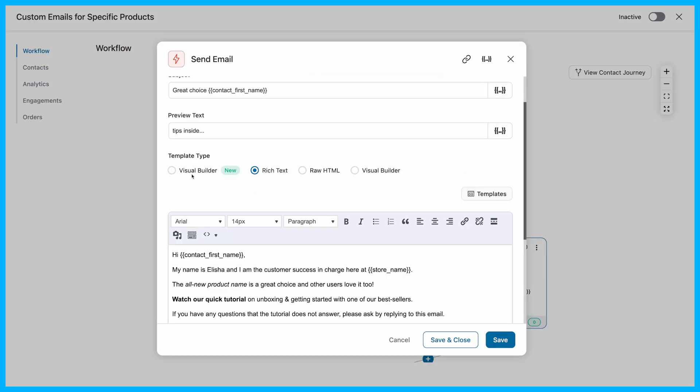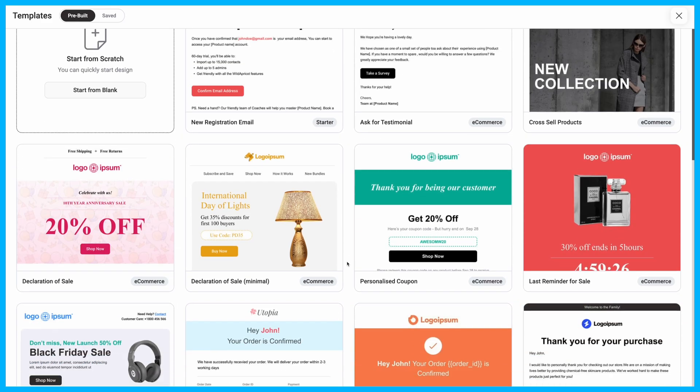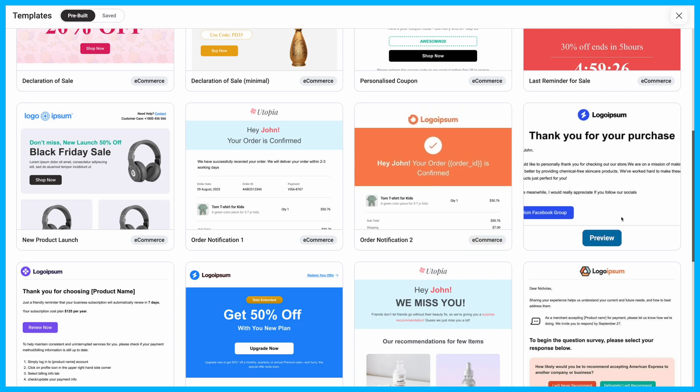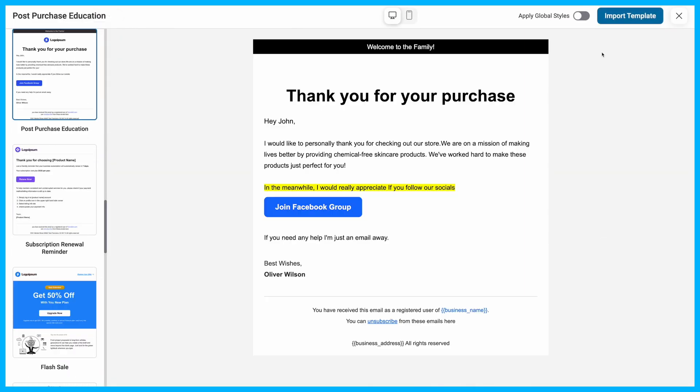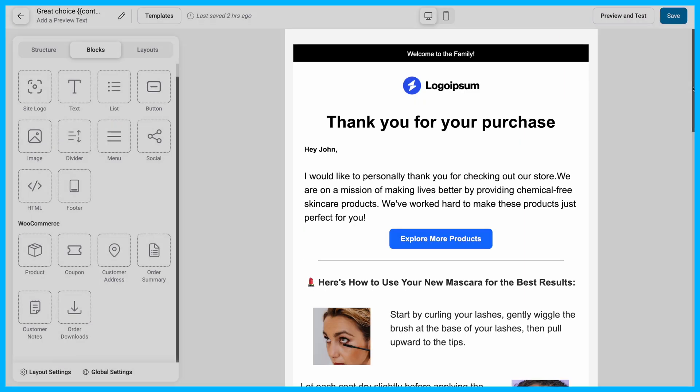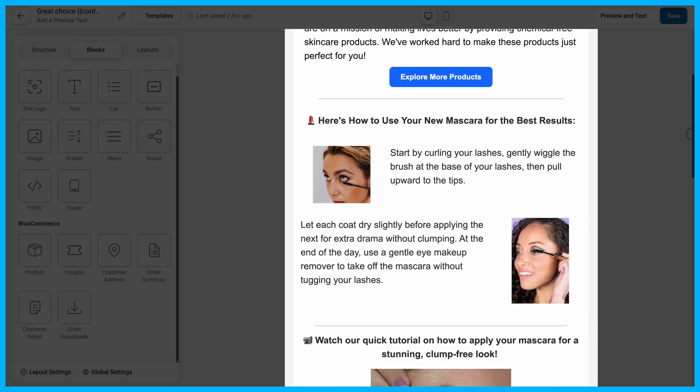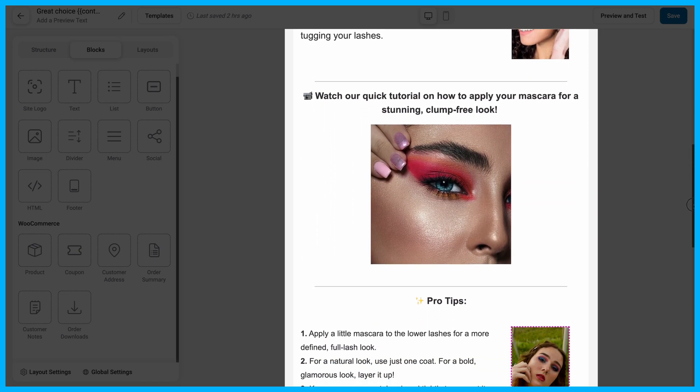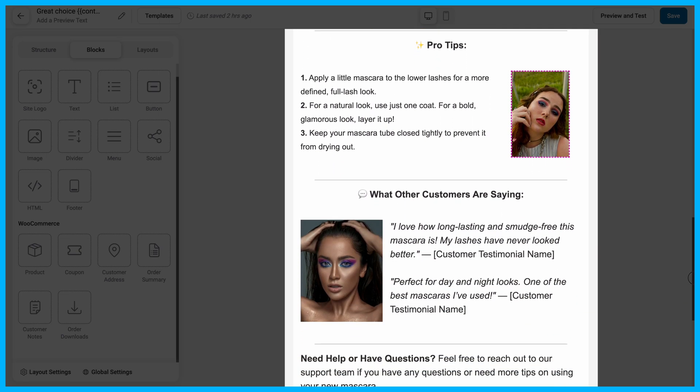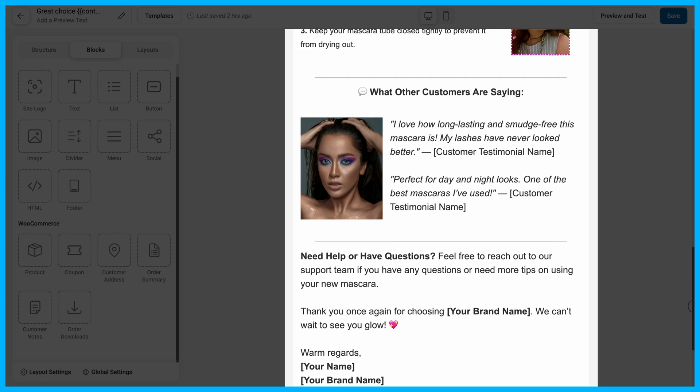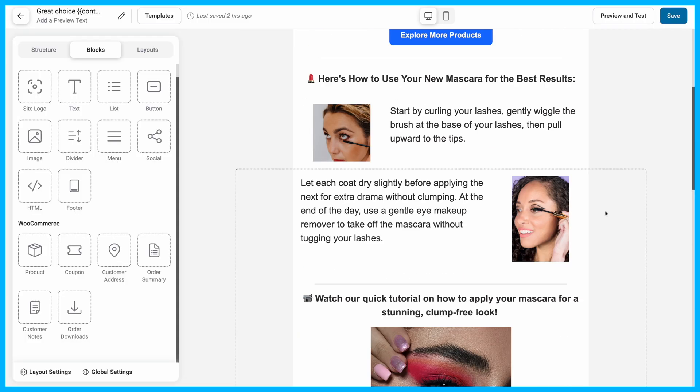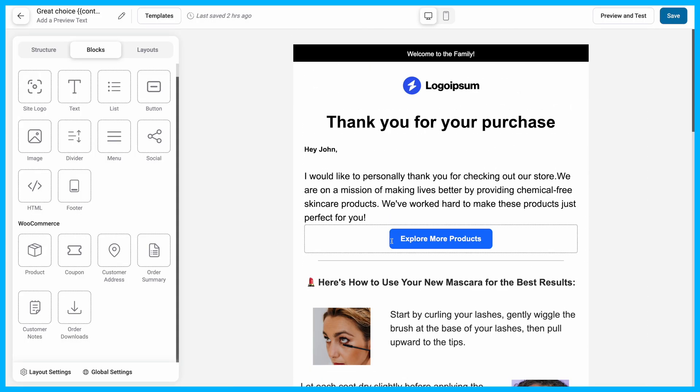Design your product-specific email with Funnel Kit's Visual Builder. You can easily import any template to create a tailored email just for your product. Add a product usage guide, helpful videos, tips on how to use the product, and even customer testimonials to make it stand out. With the Visual Builder, you have full flexibility, so go ahead and design your email exactly the way you want to fit your strategy.